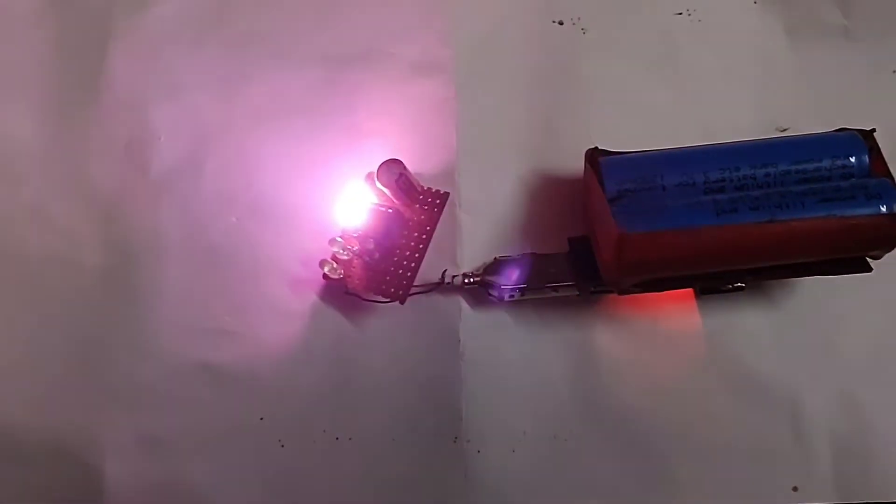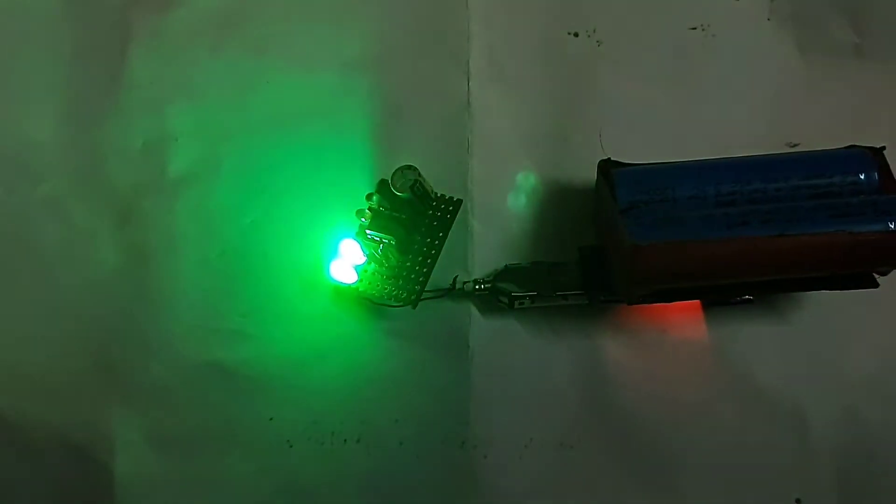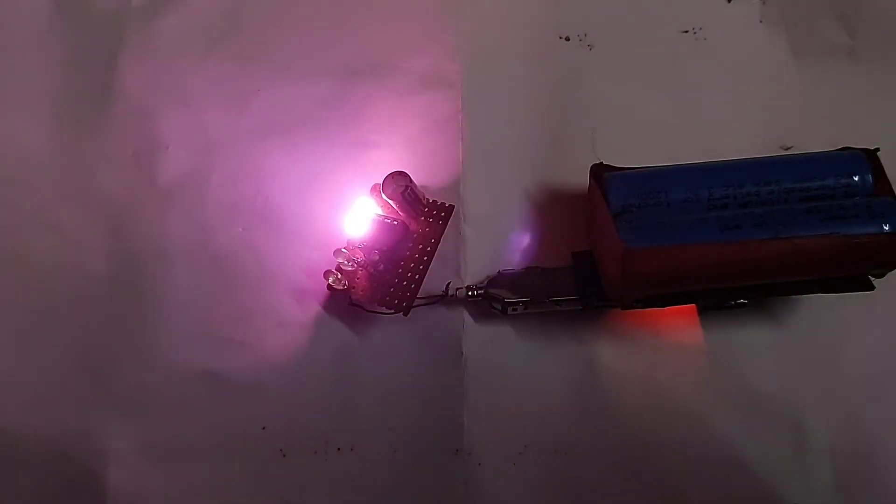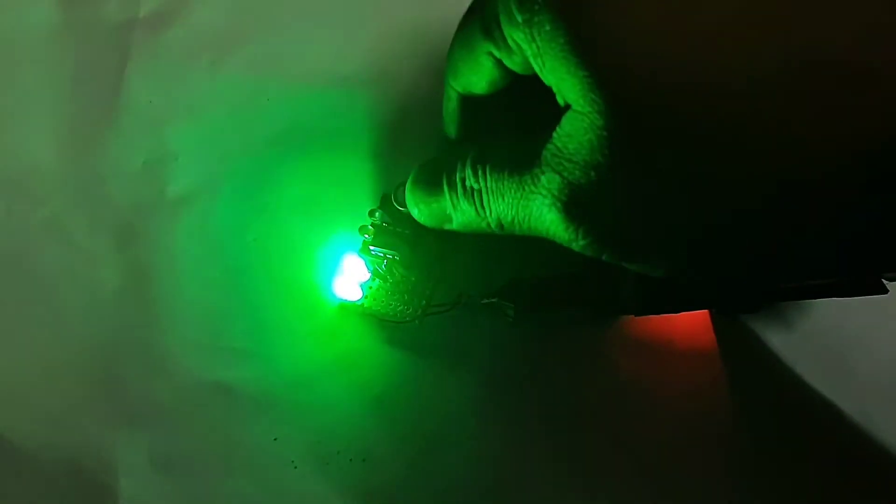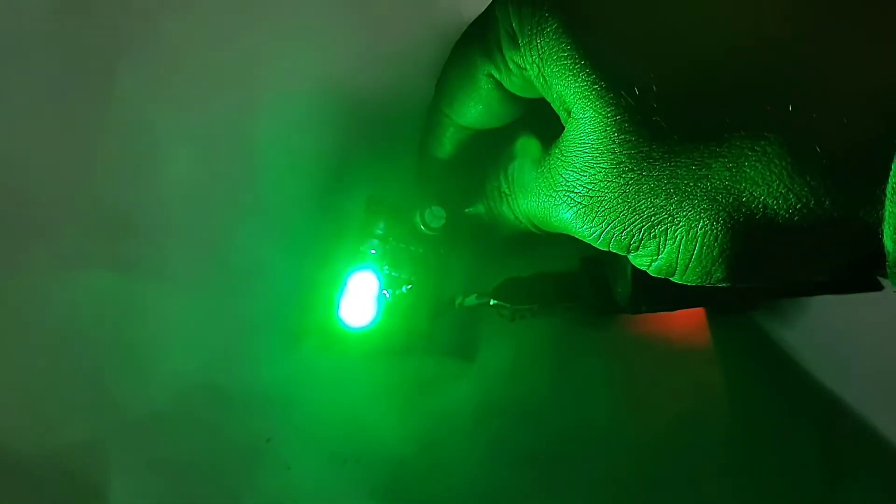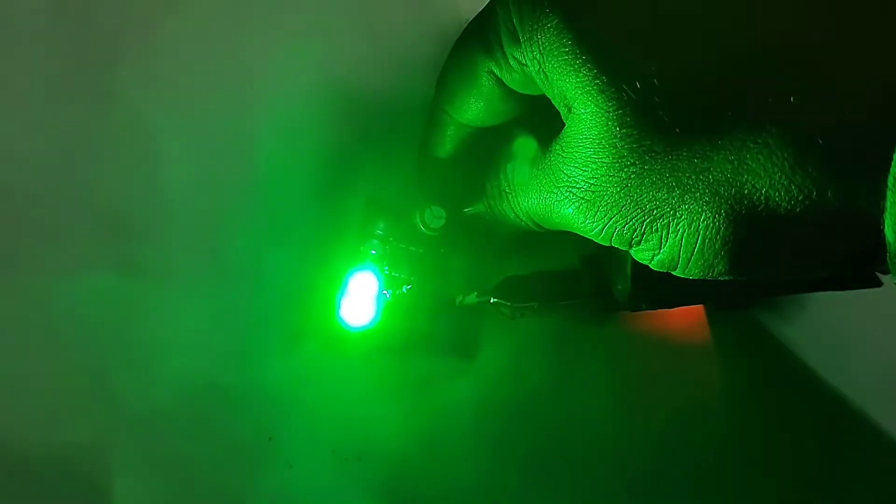So the circuit is working fine. You can see it here and the brightness is very good. You can see it here - it is working perfectly.